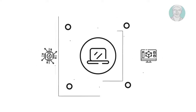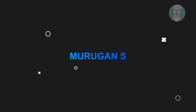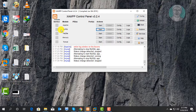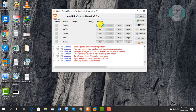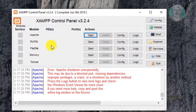Welcome viewer, I am Murigan S. This video tutorial describes how to solve Apache shutdown unexpectedly. This may be due to a blocked port or missing dependencies.